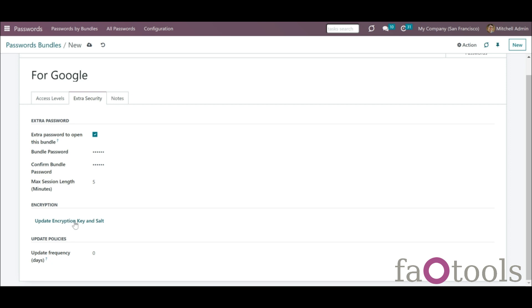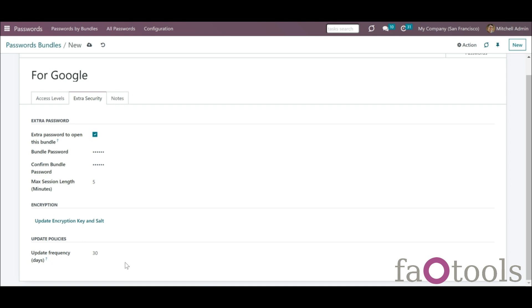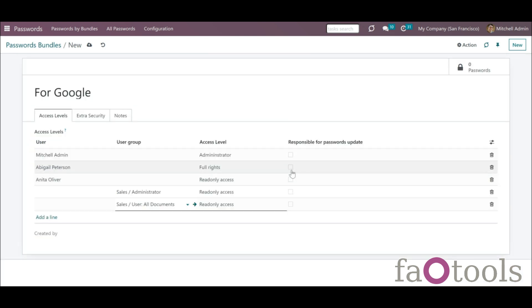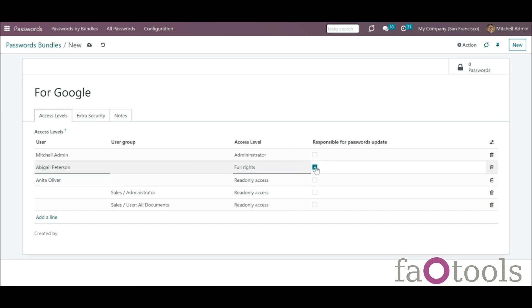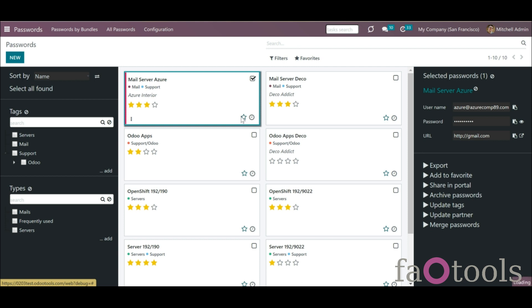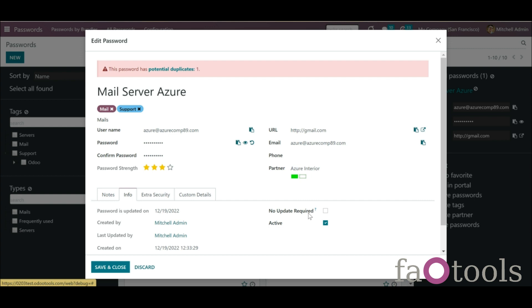You can also update the encryption key and salt of the bundle manually by clicking on the button Update Encryption Key and Salt as you edit a bundle. For extra security, you can set the app to tell you when it is high time to change passwords. For every chosen period of time, the app will generate an activity indicating the necessity to change a password. You can set this activity to all valid passwords or only to the most important ones. Don't forget to assign a responsible person for the passwords update by putting a tick by the user in the column Responsible for Passwords Update. To exclude some passwords from notifications, start creating or editing a password, open the tab Info, tick the box No Update Is Required, then click Save.